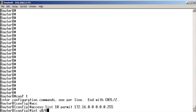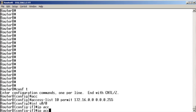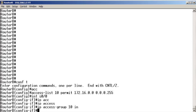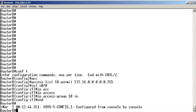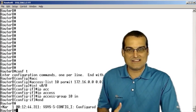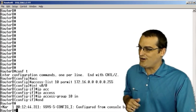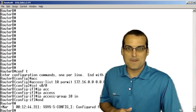We're going to go to the serial 0-0 interface and we're going to say IP access group 10 inbound. There we go. So we have the access control list that we saw in our example in place here on router B.